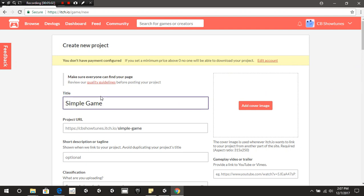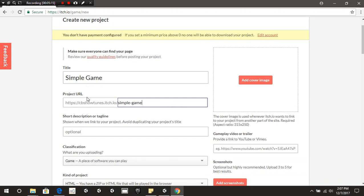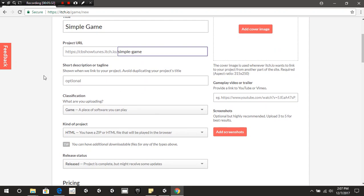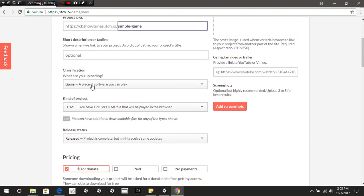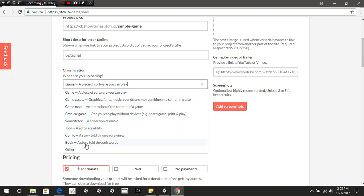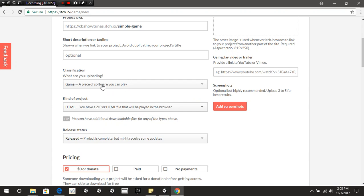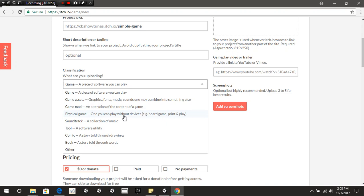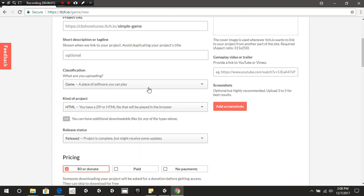Once you press Create New Project, you're going to see a screen similar to this. For the title, simply put the title of the game. The URL will be your username, .itch.io, then a dash followed by whatever you put — I would keep it as the name of your game so people know where to find it. You'll also see fields for short description or tagline. Under Classification, it's going to ask what you're uploading — we're going to choose a game, a piece of software you can play, since we're uploading a video game.